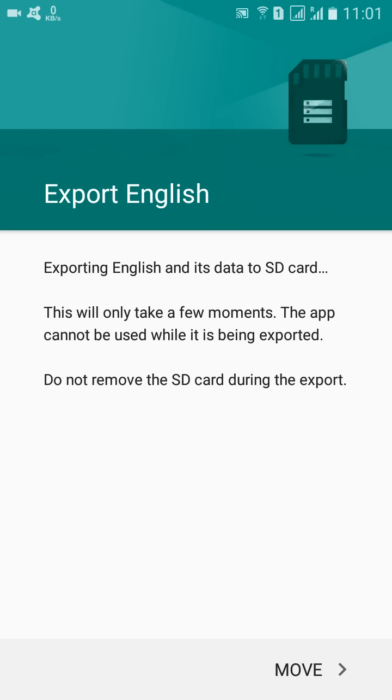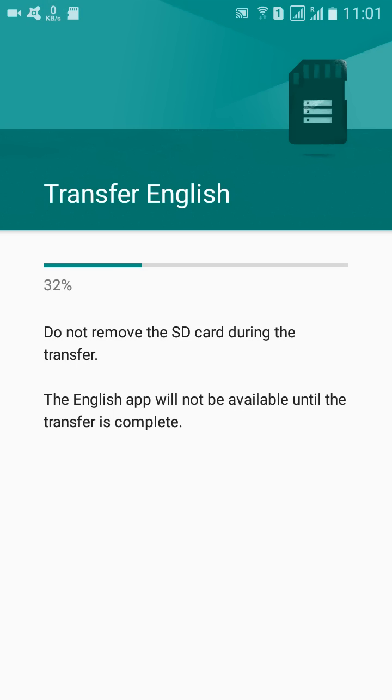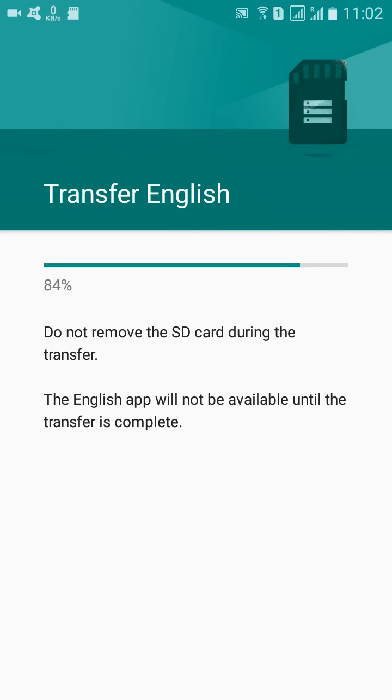And then you will see that it is transferring to external SD card. Do not remove the SD card during the transfer. So here it will take a few seconds and it will ultimately get transferred.